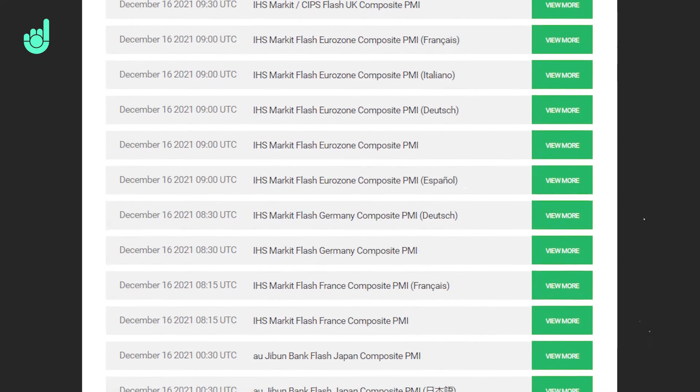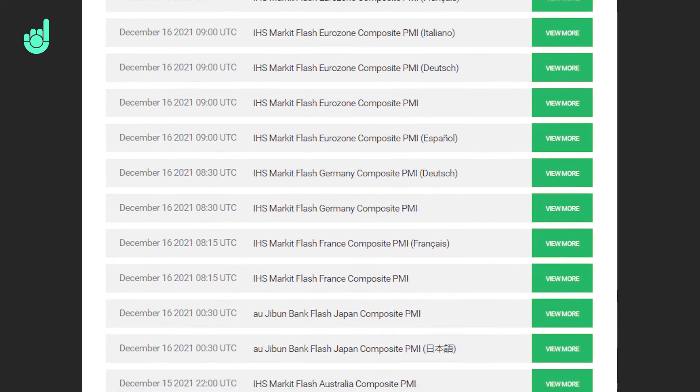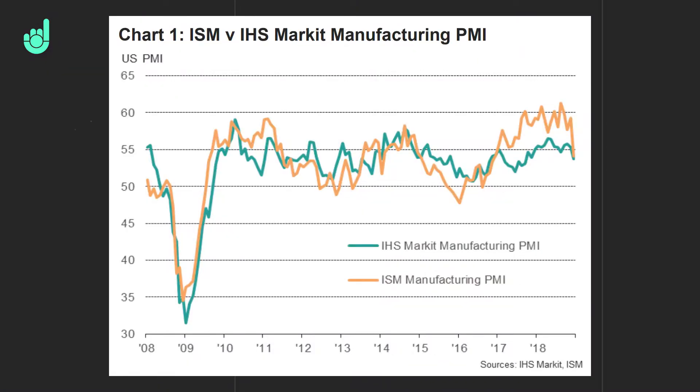The most popular release comes from Markit, which covers a number of countries around the world, so if you're looking for a PMI release in a specific country it's likely that Markit is going to cover it. However, some countries also have releases from other information providers — for example, the ISM is another popular PMI index but covers only the US. ISM and Markit PMI can diverge and sometimes give conflicting signals since they both use a different methodology, so not all PMI releases will be equal or carry the same weight.